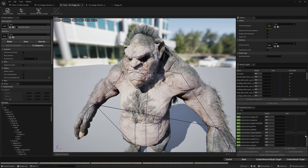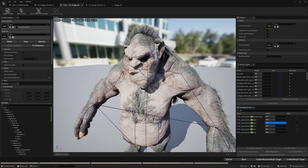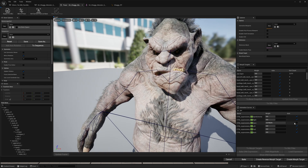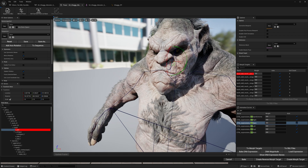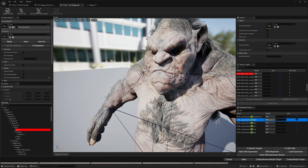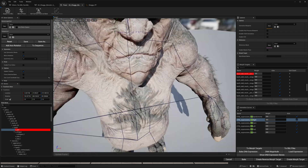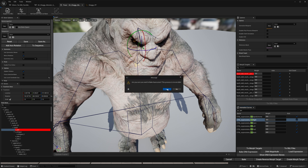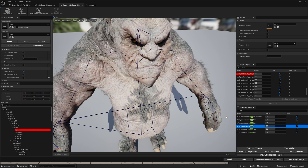Let's start with the jaw. We'll see that the rotation is different than what we'd expect — that's because our MetaHuman had a different bone orientation than our Skeletal Mesh. But we can fix this. Select jaw open and bake DNA Expression. Now let's fix jaw right and jaw left — let's bake those down as well.